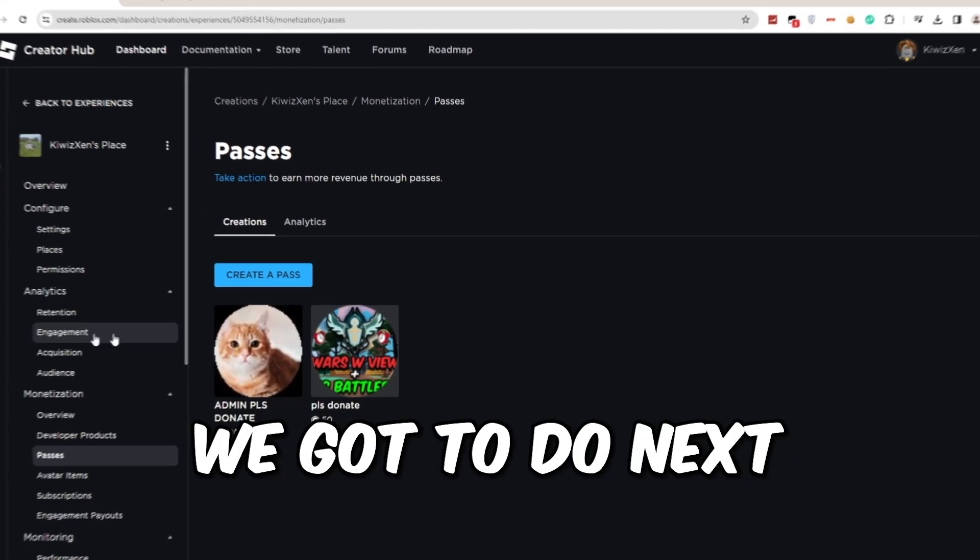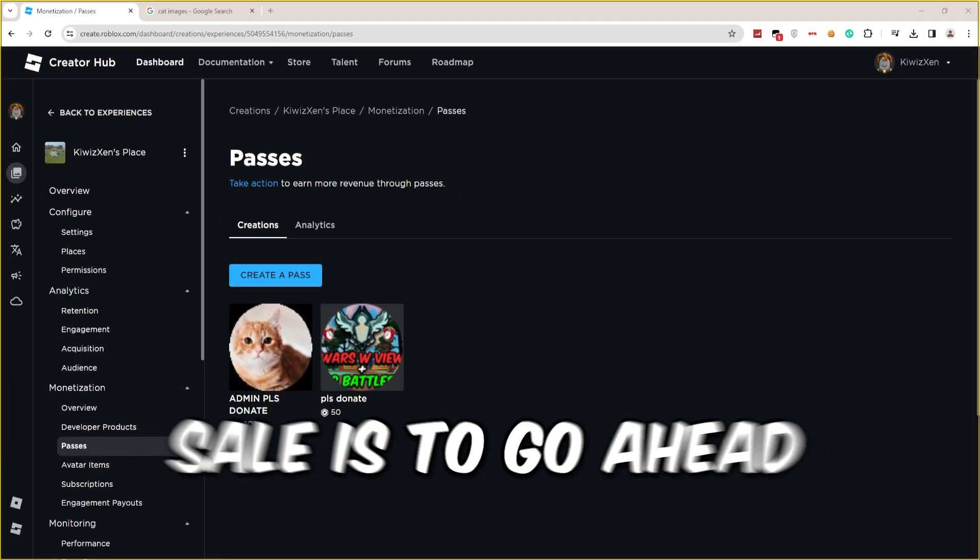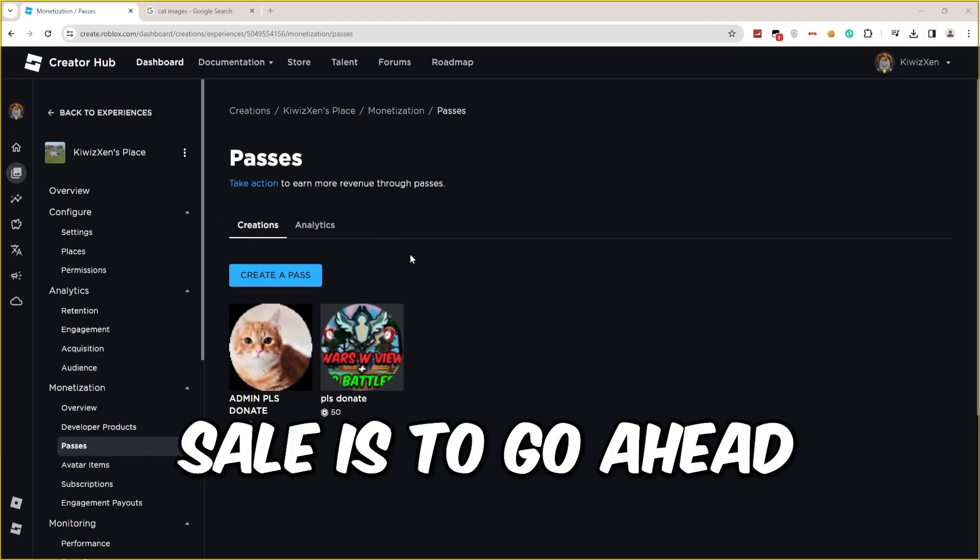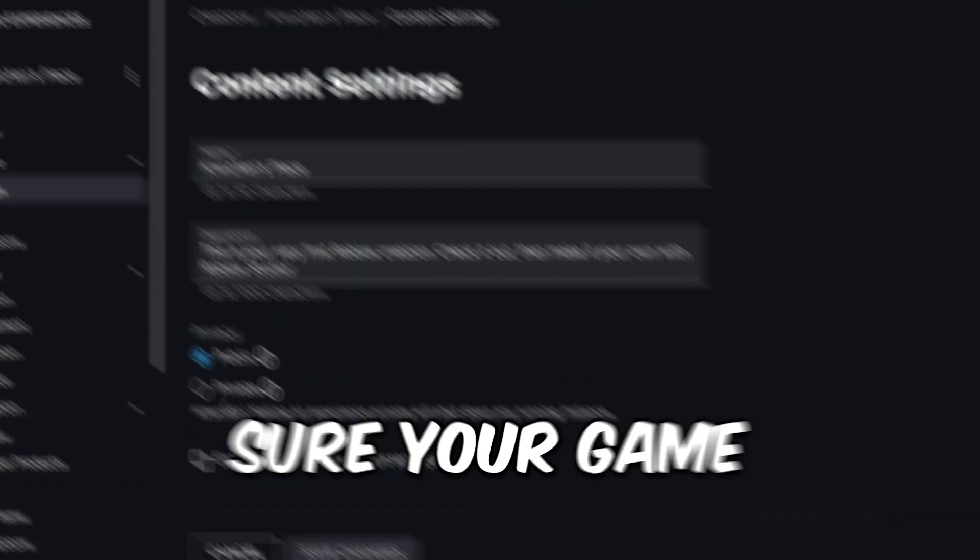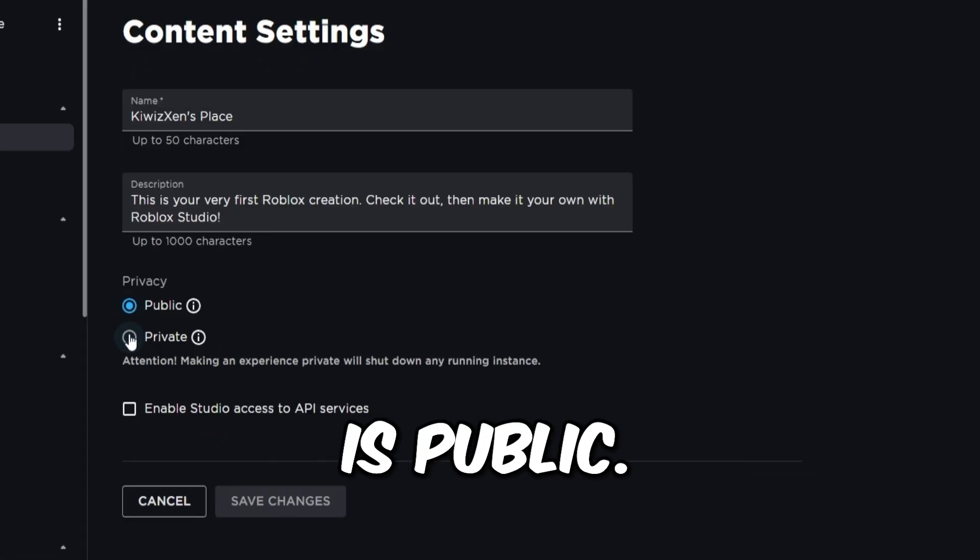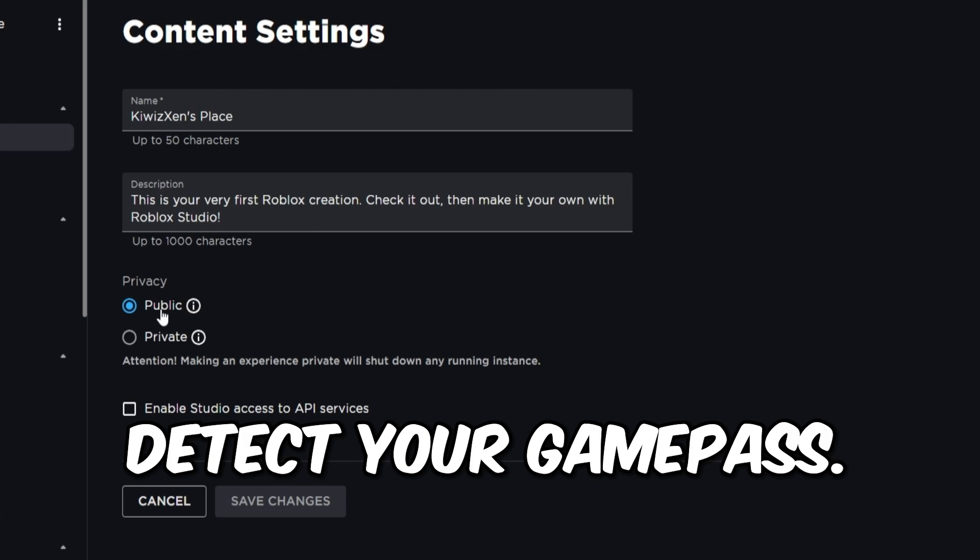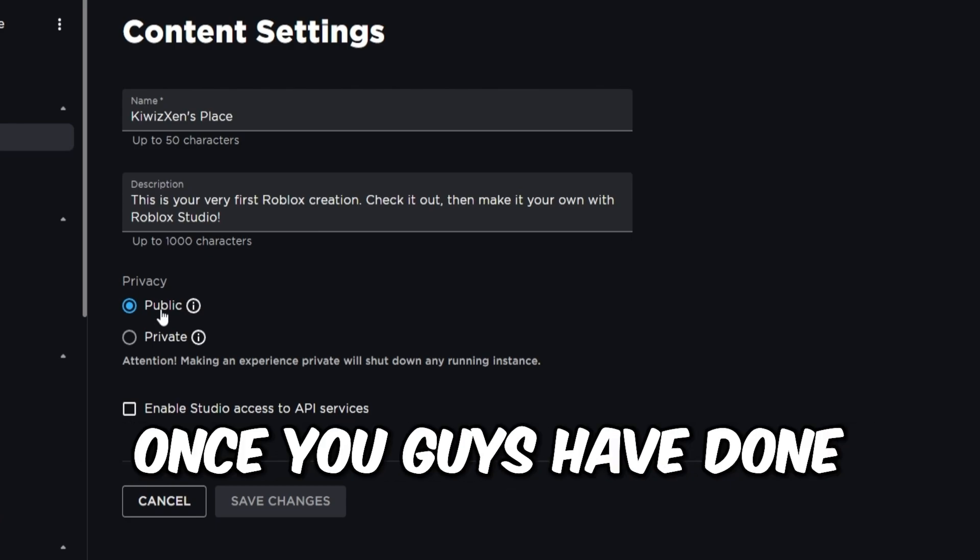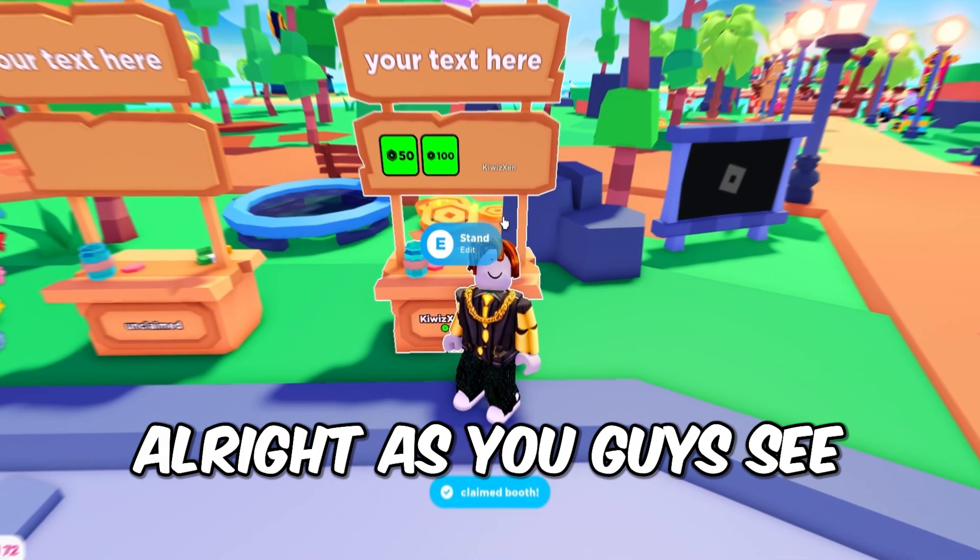Then what we have to do next after you've put it on sale is click on Settings and make sure your game is public. Otherwise, Please Donate can't detect your game pass. Once you've done that, let's get back to Please Donate.